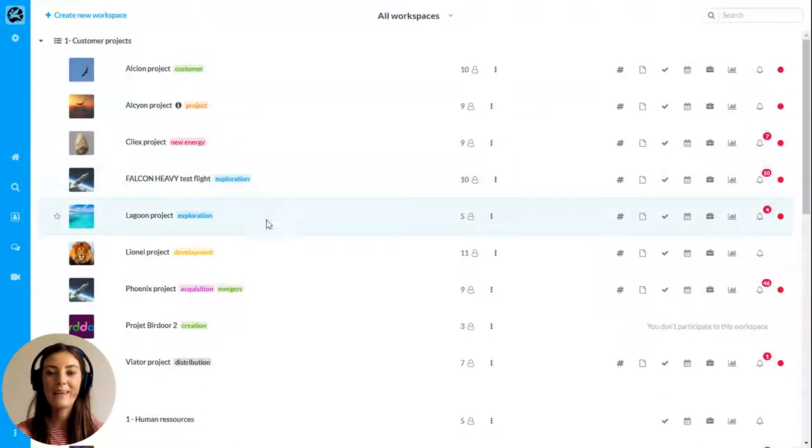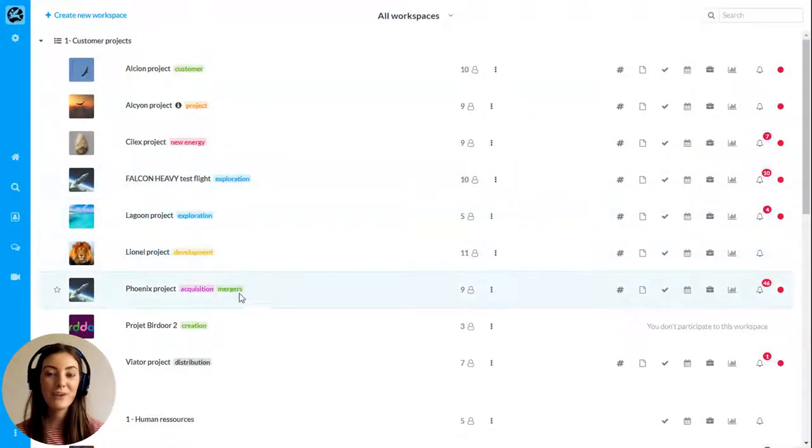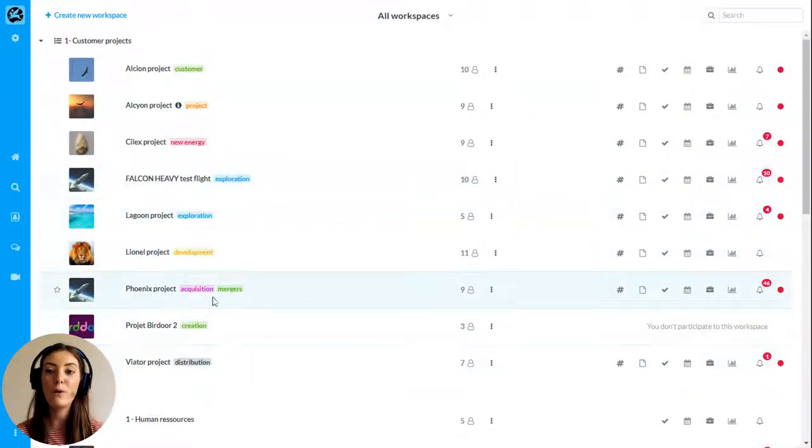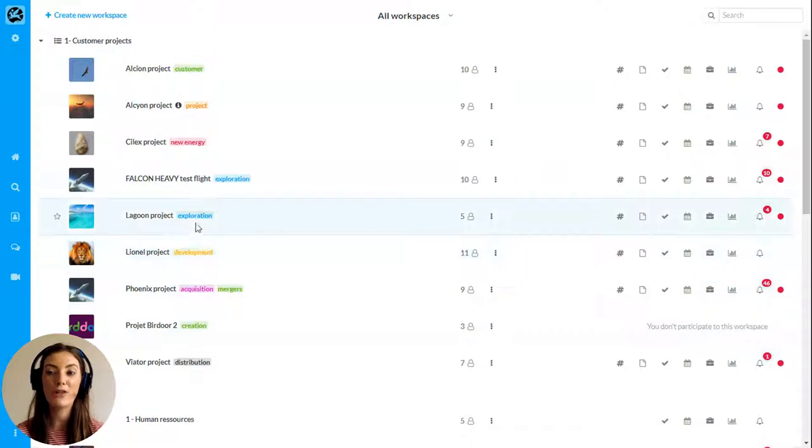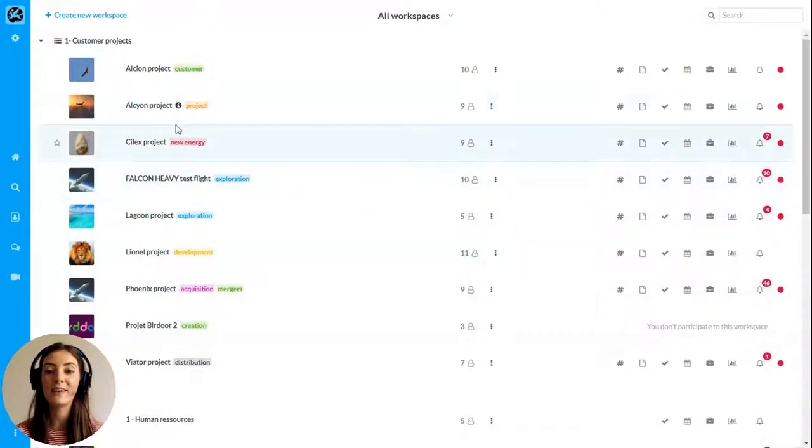Welcome to WIMI. In this short video I'll show you how WIMI will boost your teamwork and your projects.